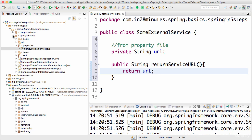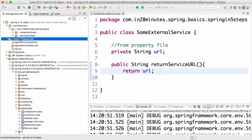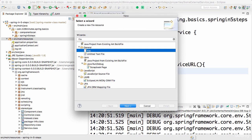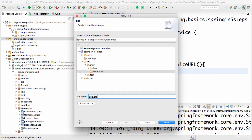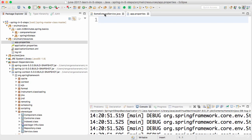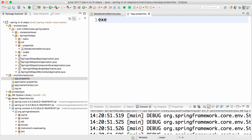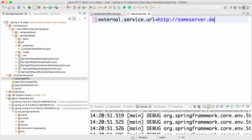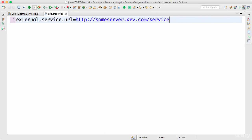The property file we'll use will be put in src/main/resources. Create a new file — I'll call this app.properties. In here I want to configure the value of this URL, so I'll say: external.service.url=http://someserver.dev.com/service. This will be the URL of the external service.